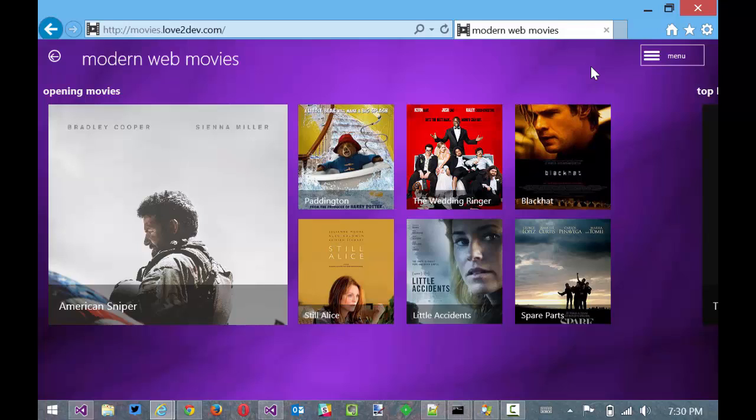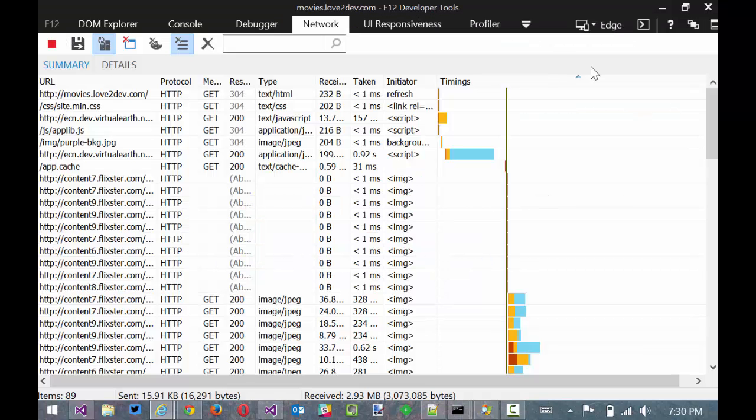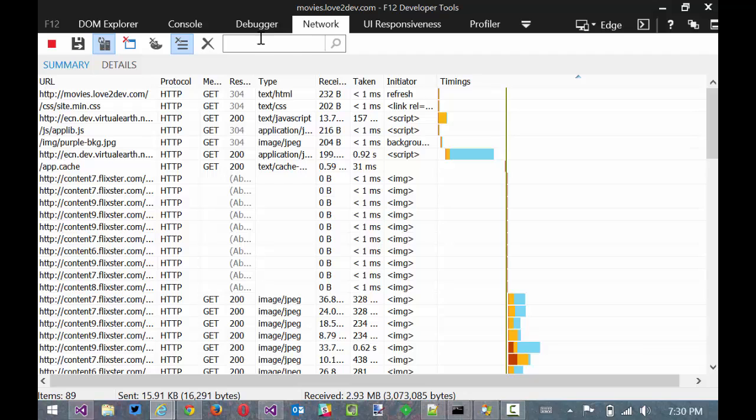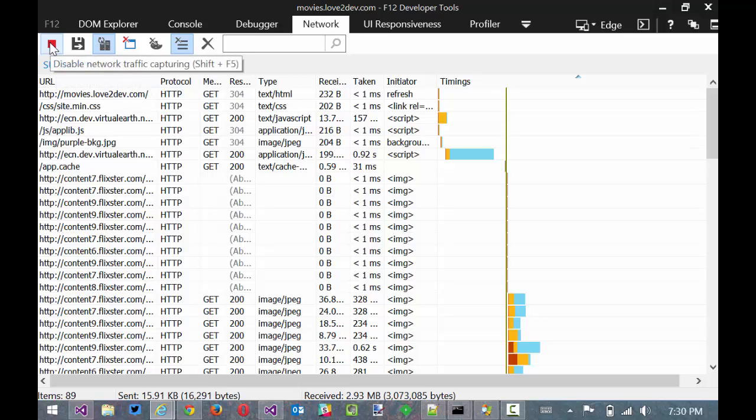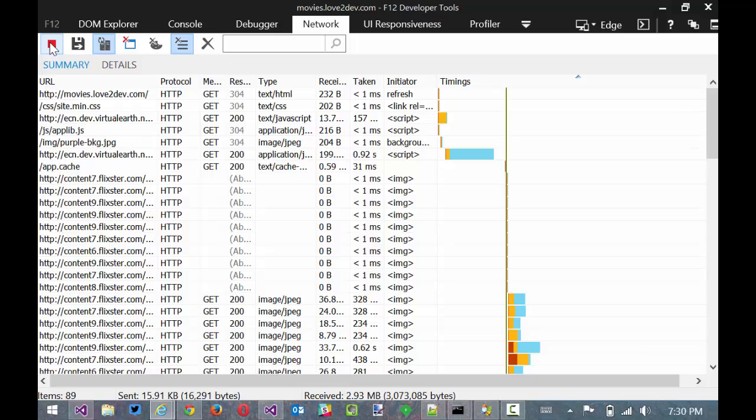As usual we're going to look at the movie application and we're going to start off here in Internet Explorer. We're going to look at the network tab and you see I just loaded it up so we've got a waterfall going on here.